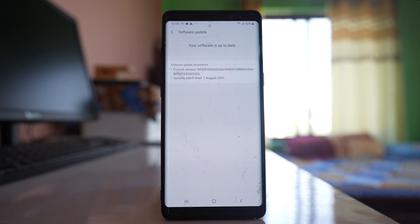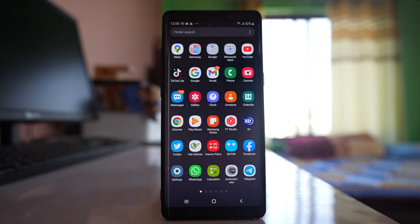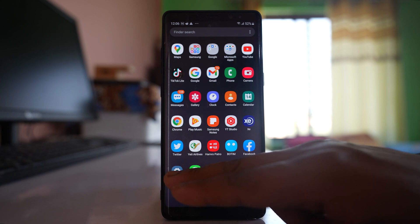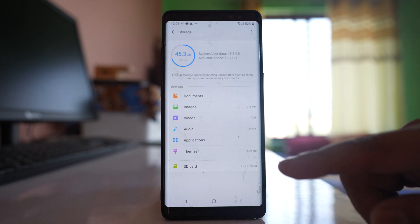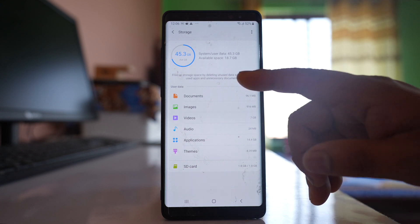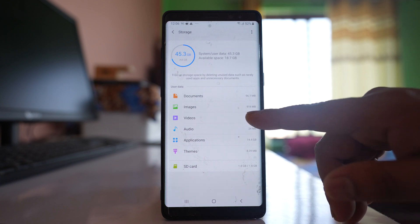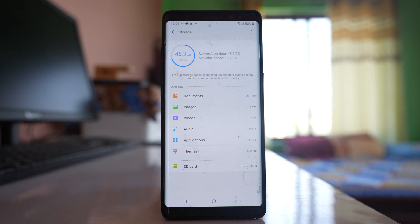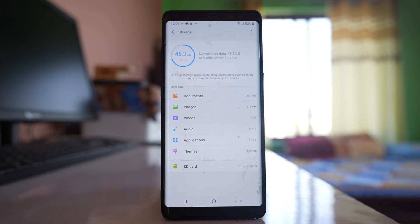The other thing you have to check is how much space is left in your device. You should have at least 10 percent of space free for the applications to run properly. Go to Settings, go to Device Care, go to Storage. I have 18.7 gigabytes left, but if there is no space, you can check which item is taking more space. For example, videos are taking 7 gigabytes, so you can go inside and delete the videos to make space free.